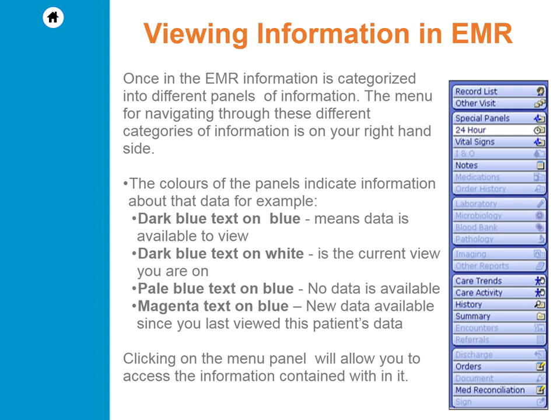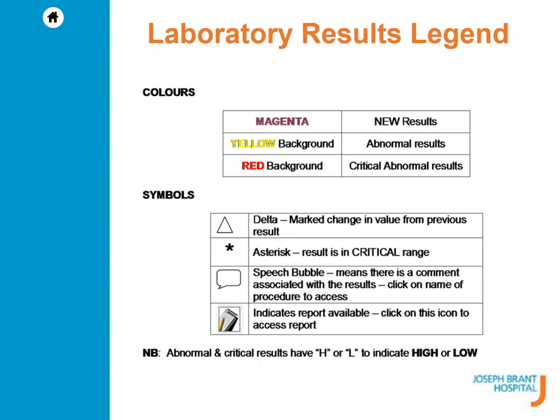Magenta text on blue, new data available since you last viewed this patient's data. Clicking on the menu panel will allow you to access the information contained within it. When in the laboratory panel, you may see colors or symbols. Before moving on, I will pause while you review the legend for the symbols and colors.